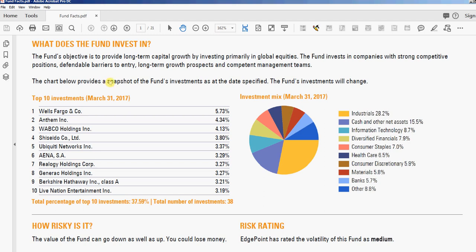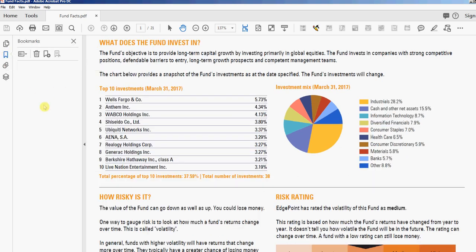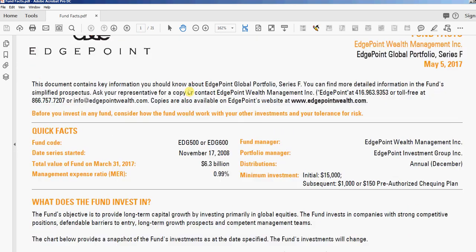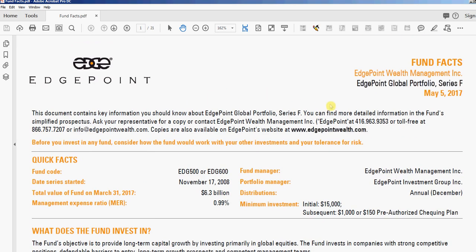Hi, this is David at PDF Automation Station. Today I'm going to demonstrate our automated bookmarking tool. I'll open the bookmark panel and you can see there's nothing there. I'll close that. This is a 21-page PDF — I put together some random fun facts documents from different mutual fund companies.